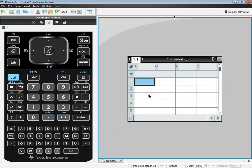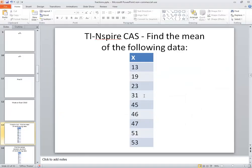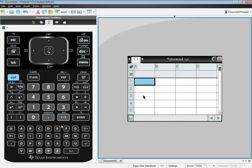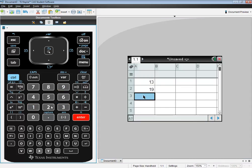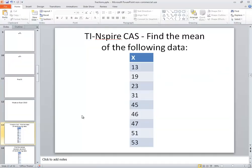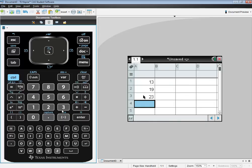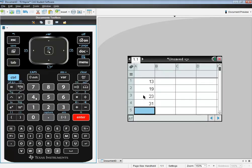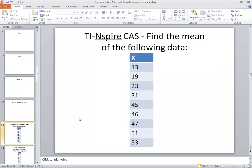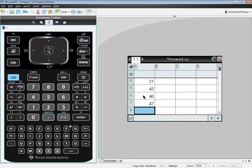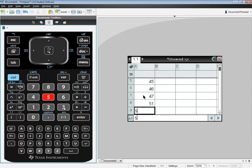Okay, now we're going to type in our numbers pressing enter after each one. So I've got 13, enter, 19, enter, 23, enter, 31, enter, 45, enter, 46, enter, 47, enter, 51, enter, and 53, enter.